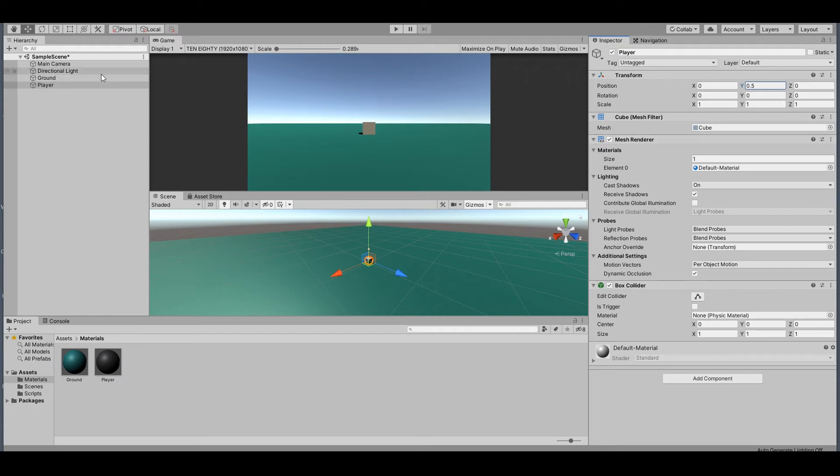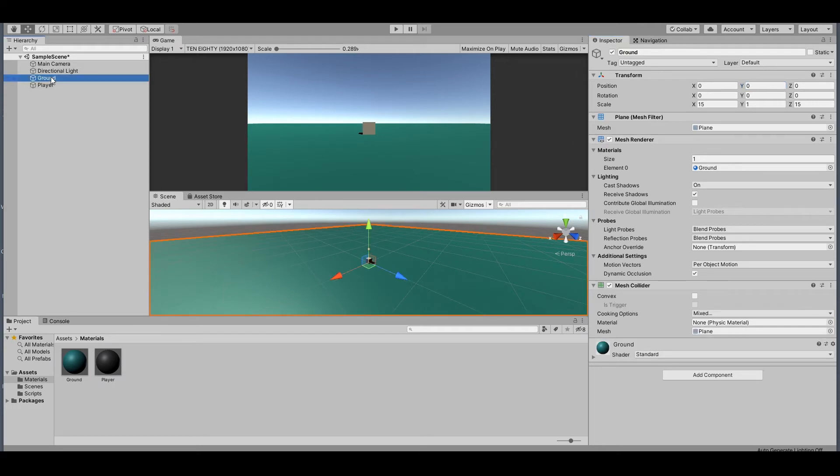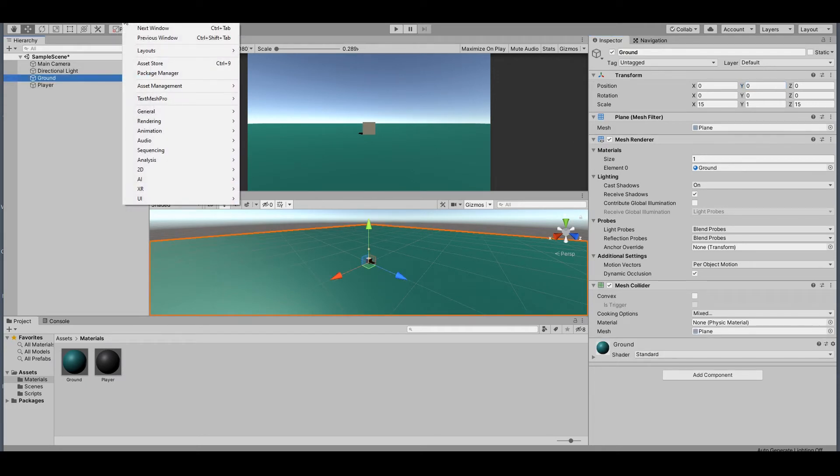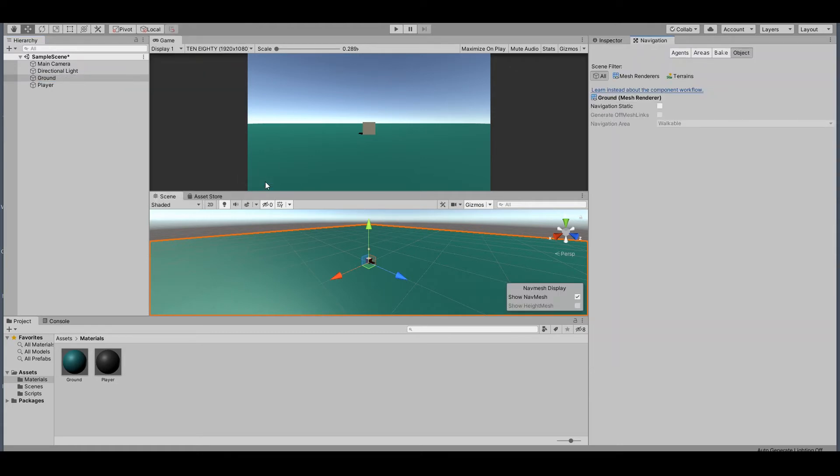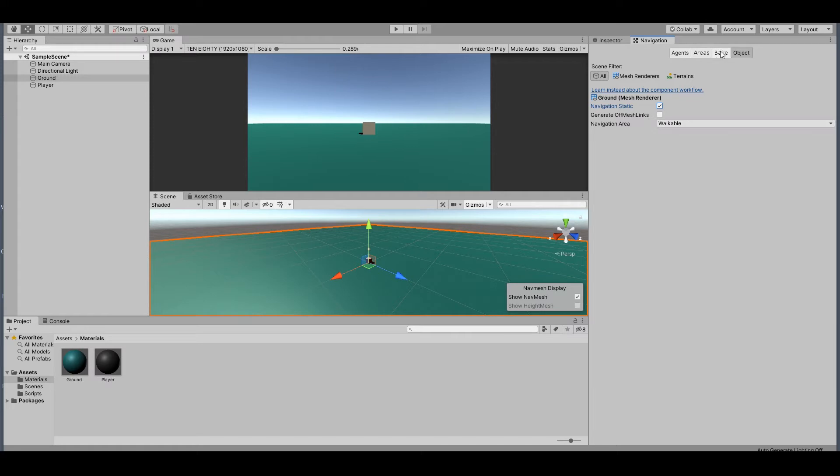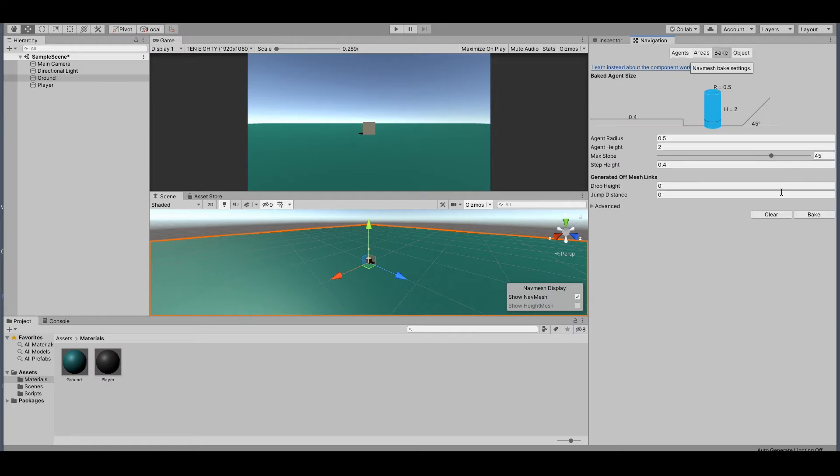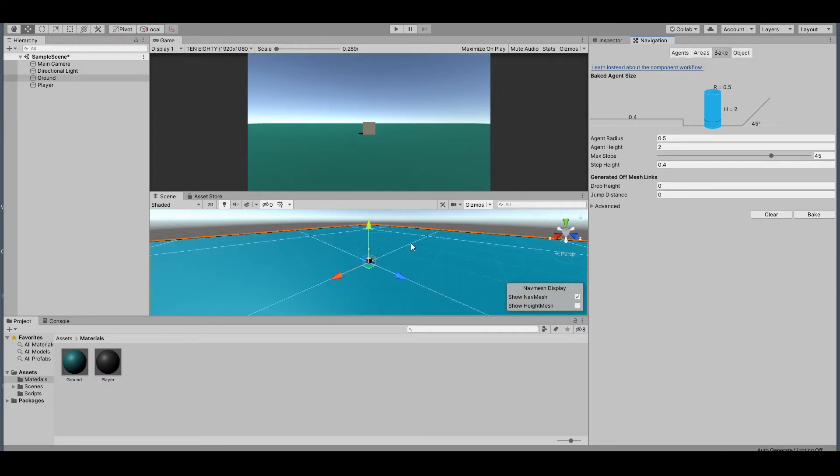Select your ground, go up to Window, AI, Navigation. Make sure you have selected your ground. We need to make this static and walkable. Hit the Bake button here and bake. You can see all this is walkable now.